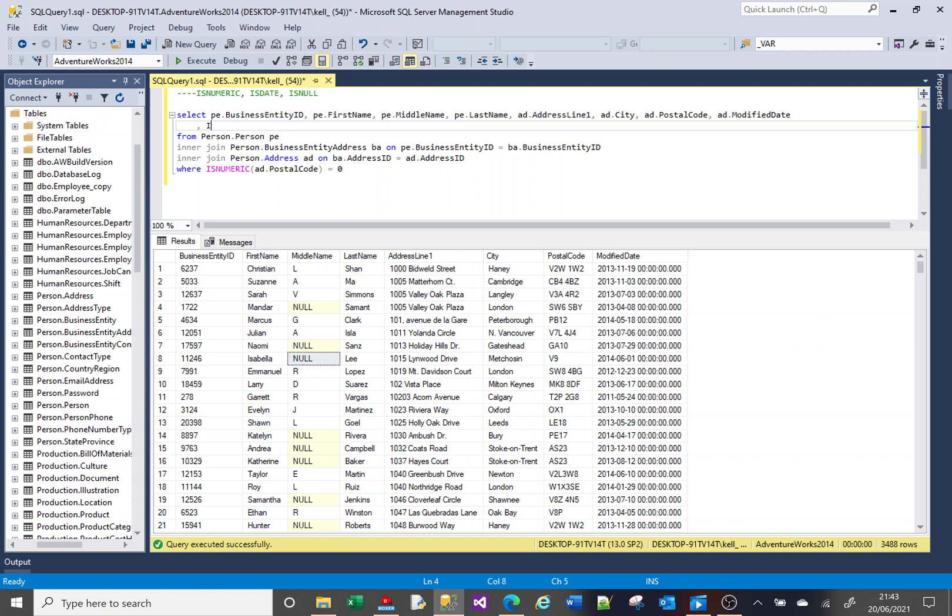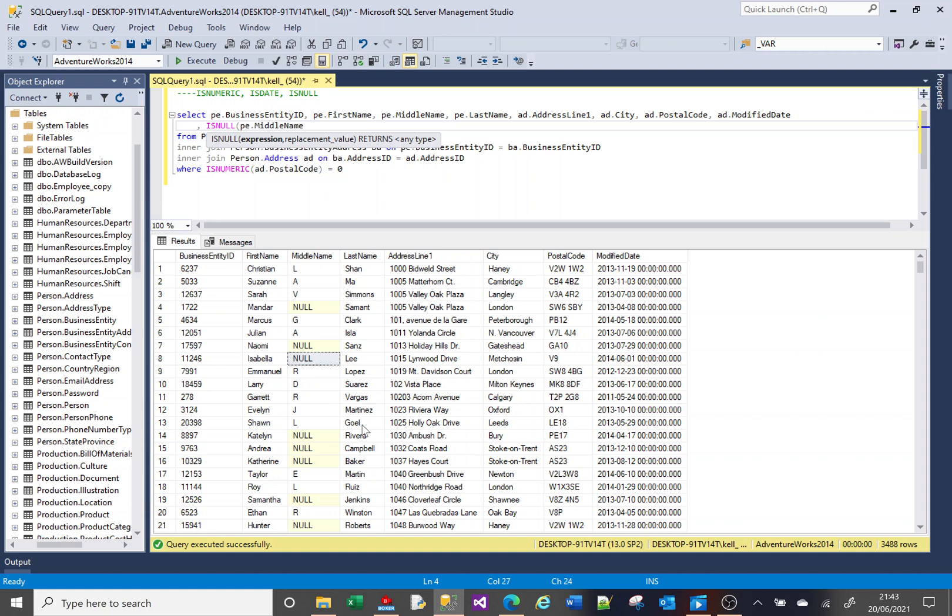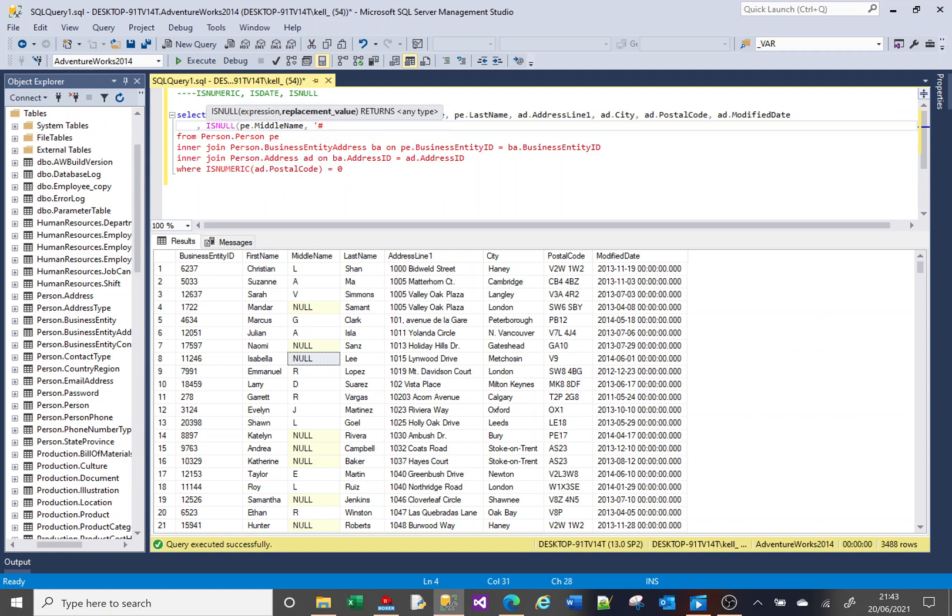So if I put in here isNull, this function, unlike the other two, needs two pieces of data. The first piece of data is what it needs to evaluate, which in this case is the middle name column. So I'm going to do pe.middleName. And then comma, the second is the replacement value. What do I want to show if there is a null value? Maybe I want to do that. So if I just give my new column an alias.